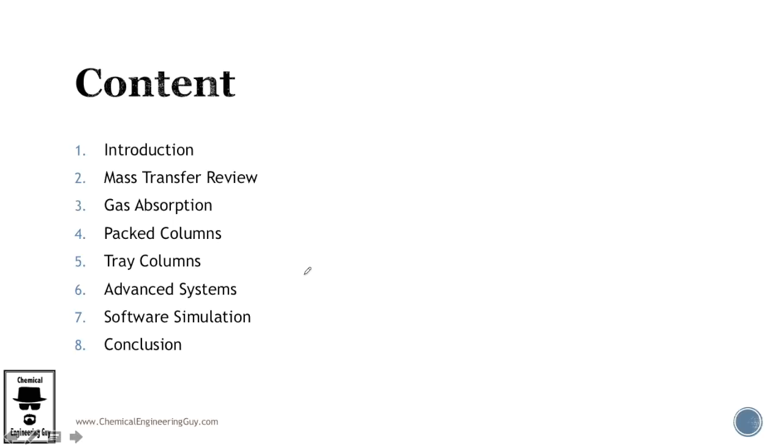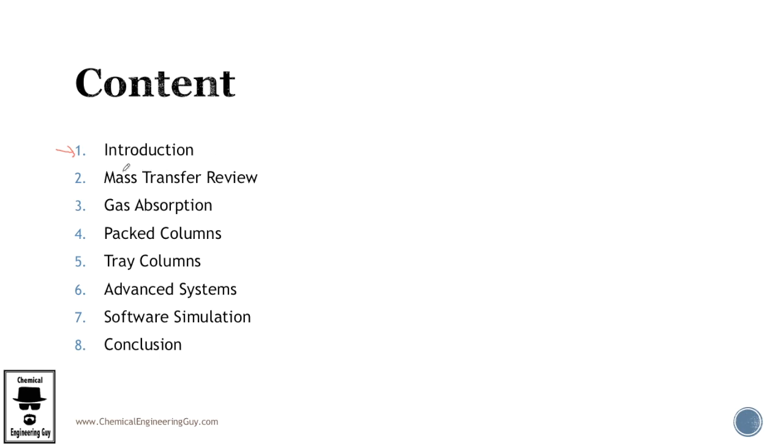This is what we're going to cover in this course and it is separated in eight sections as you can see. First is introduction, essentially what's the course for, who's this recommended for and so on, then we continue with a very brief mass transfer review.